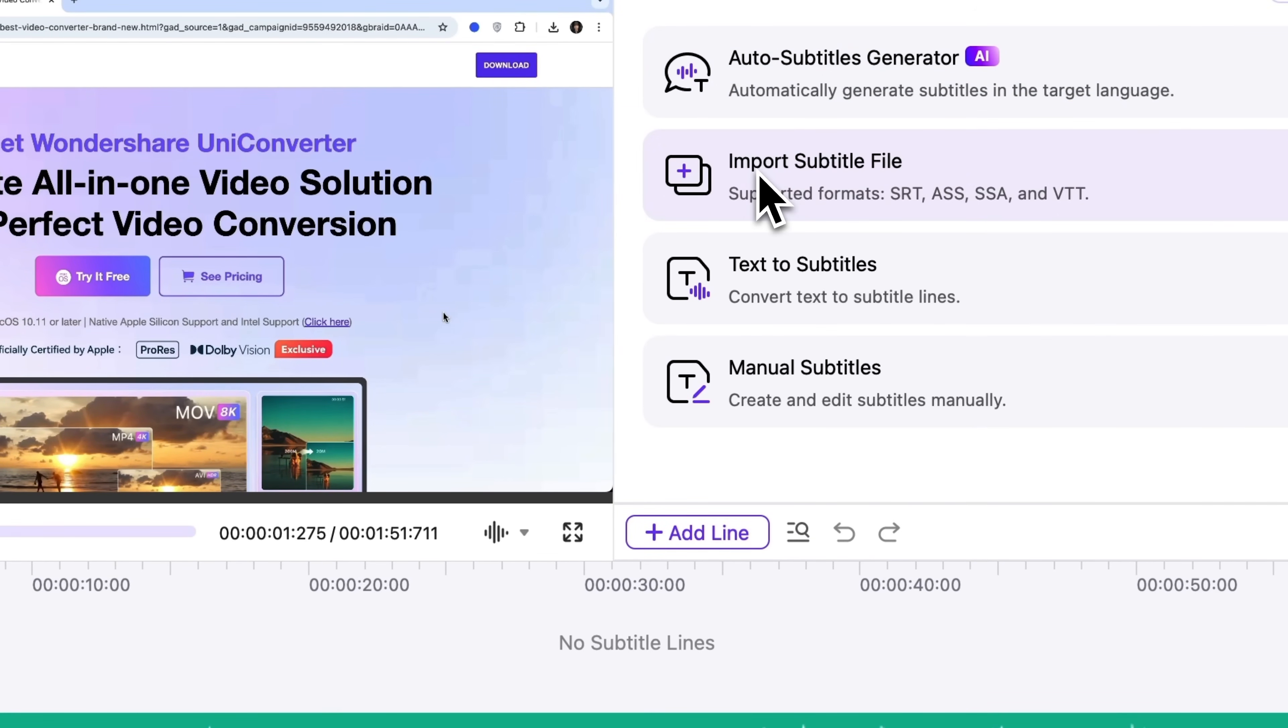In our case, they come from the transcript we just made. Alternatively, you can add them manually. The most time consuming option.